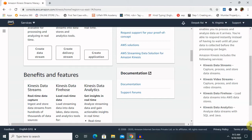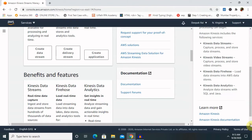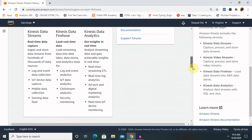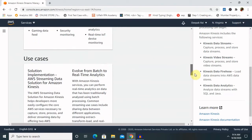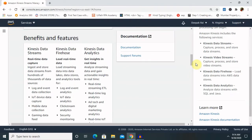The fourth is Kinesis Data Analytics, which helps us analyze data streams with SQL and Java. This helps us find solutions or answer queries related to any product. Now let's see the benefits of Amazon Kinesis.